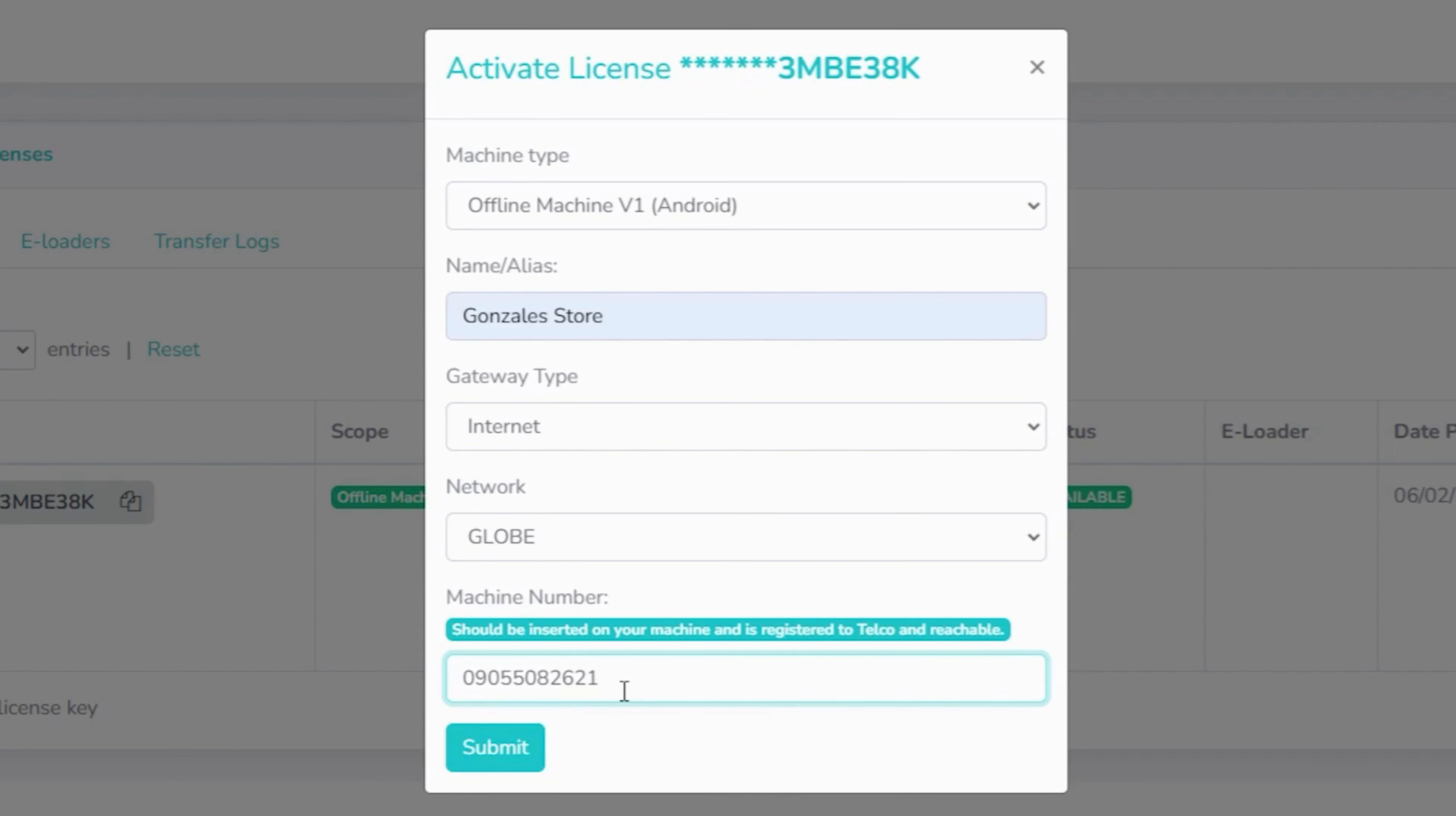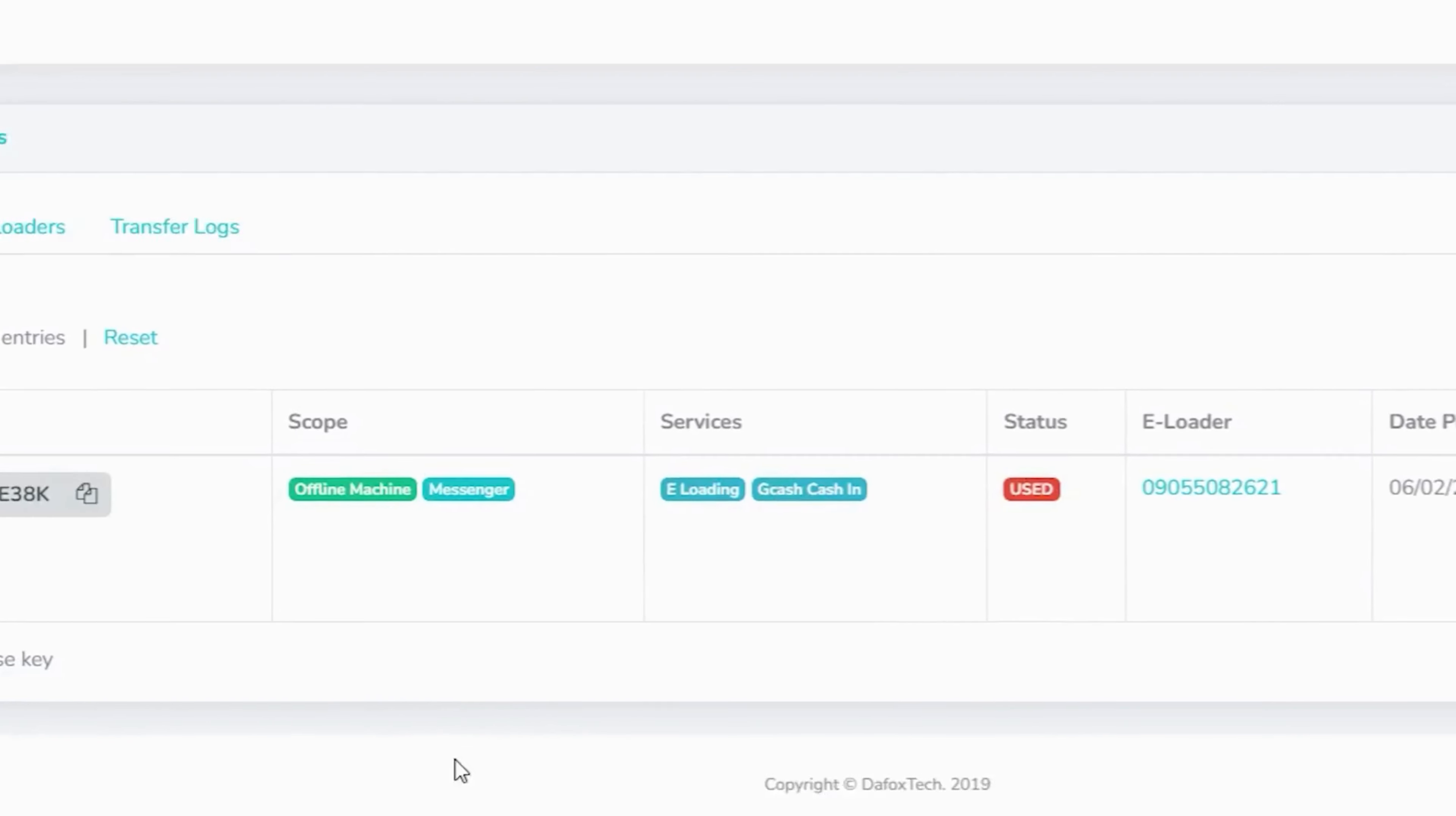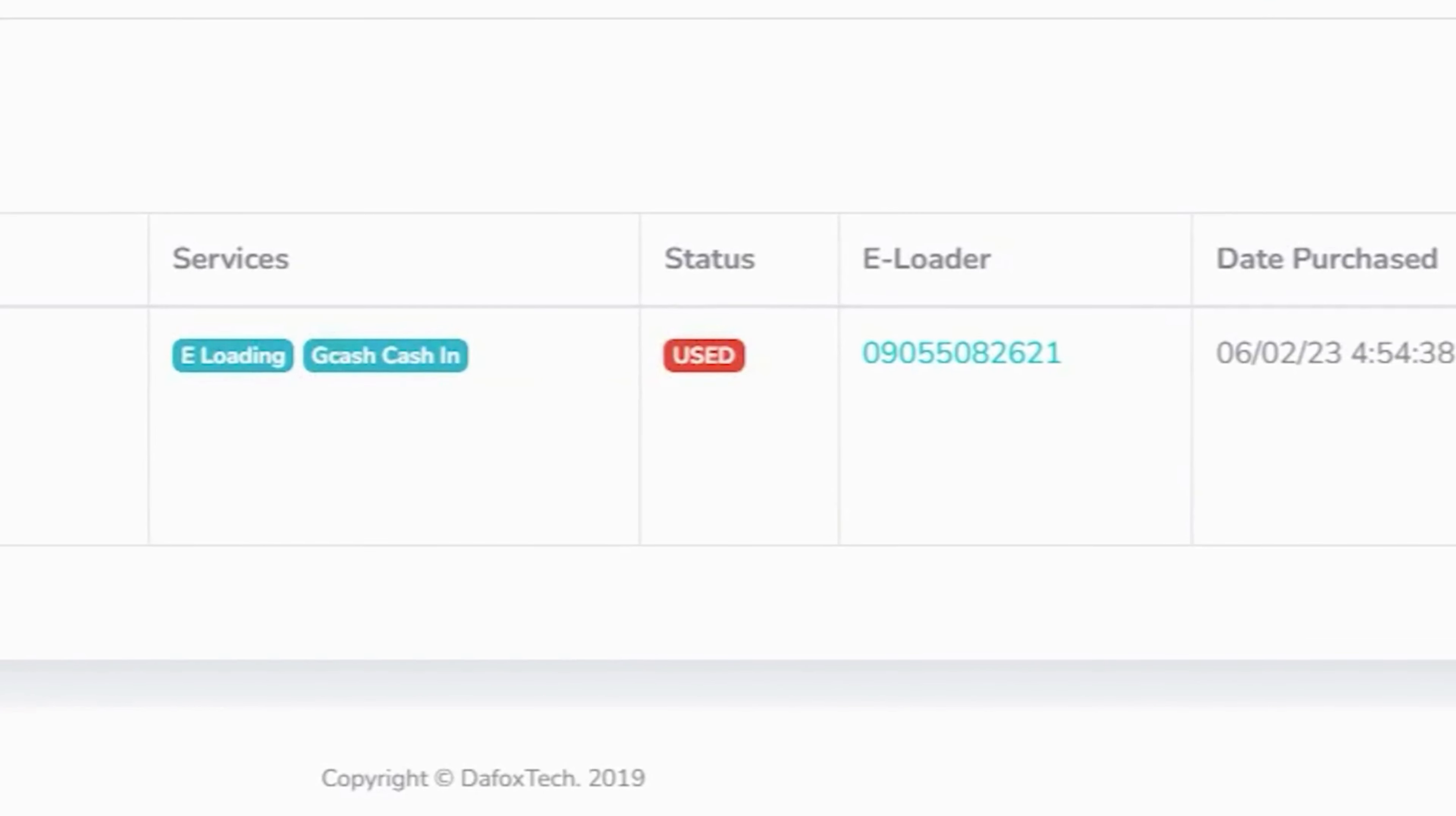Please ensure that the SIM card you inserted into the machine is already registered. This is to avoid issues later on. As you can see, the status has been updated to used. The e-loading machine is now activated and ready for deployment.